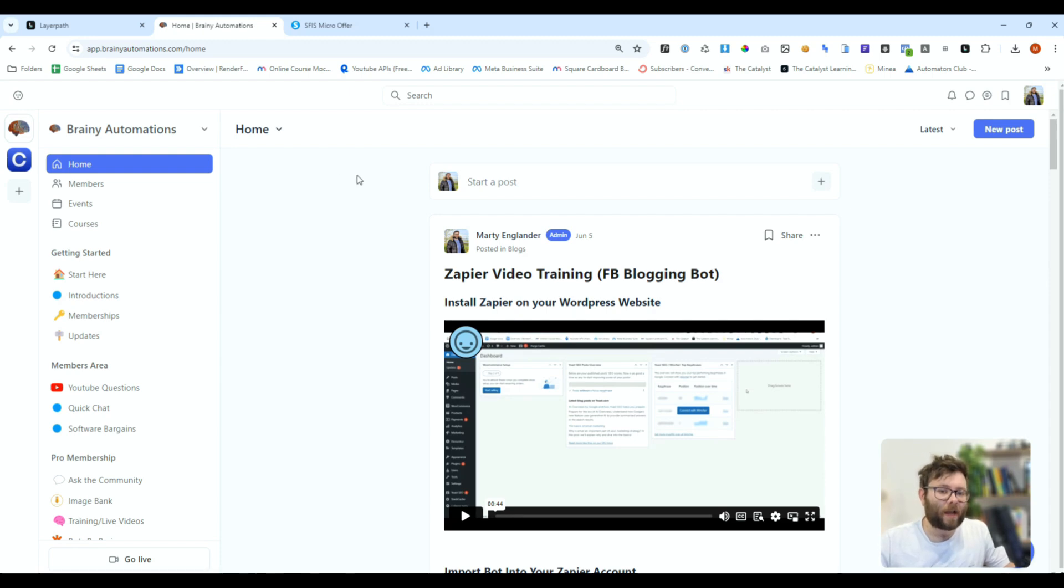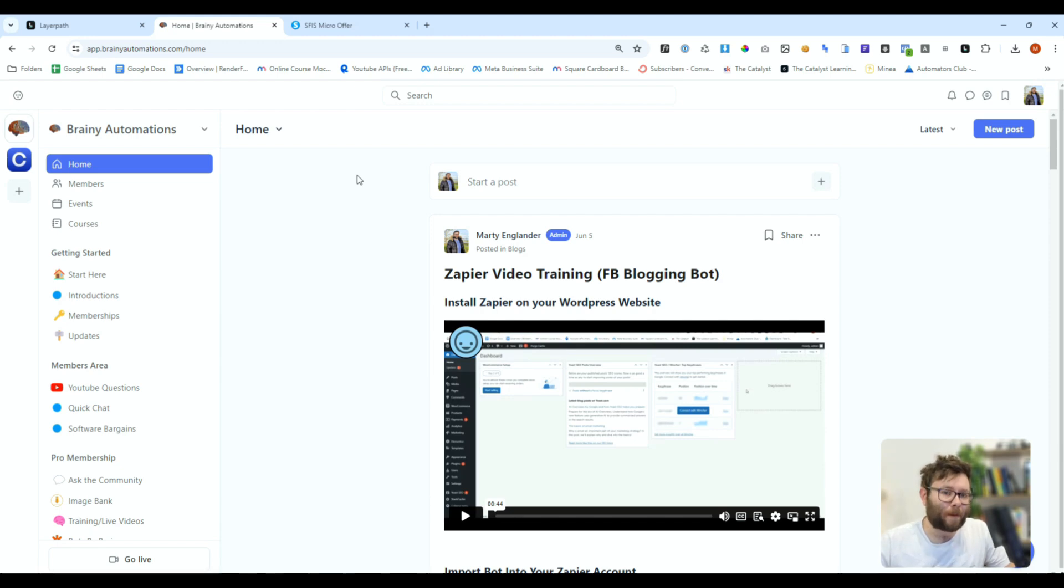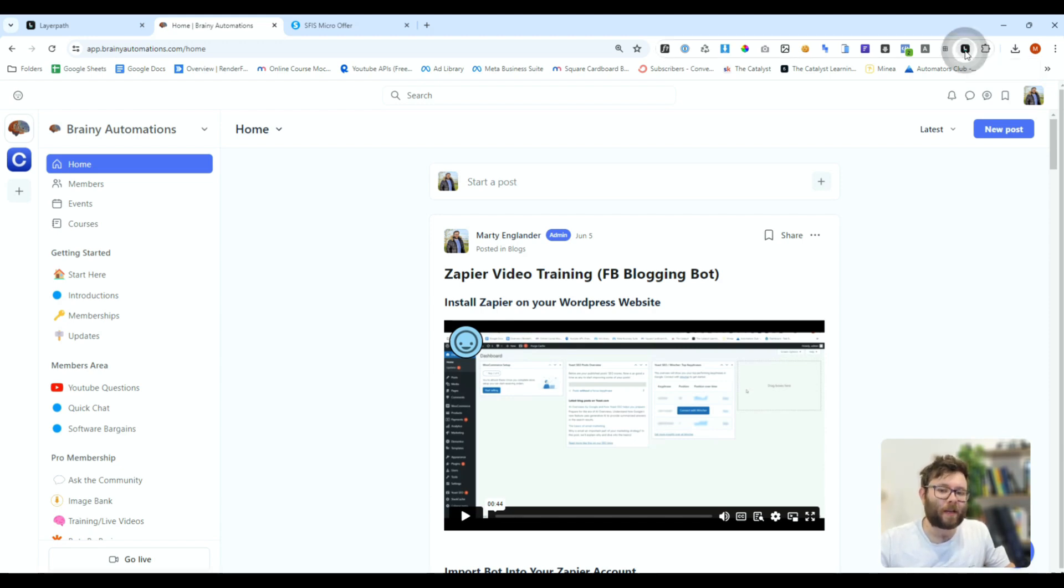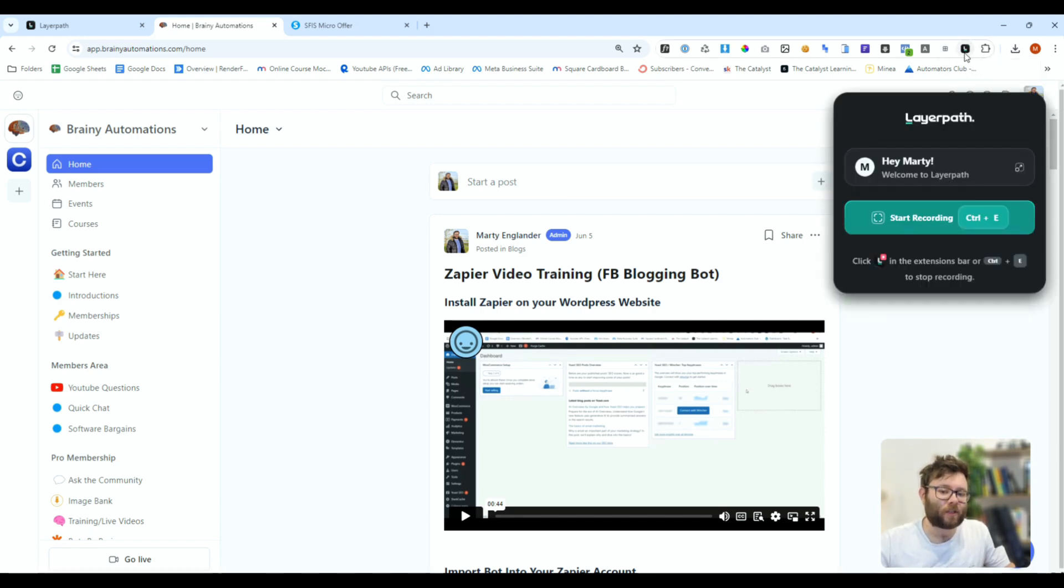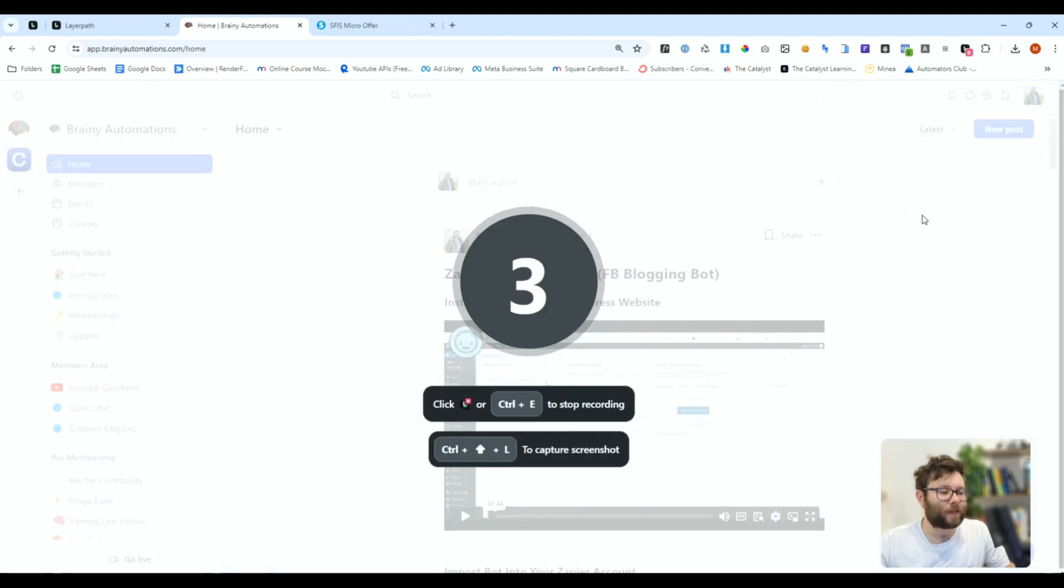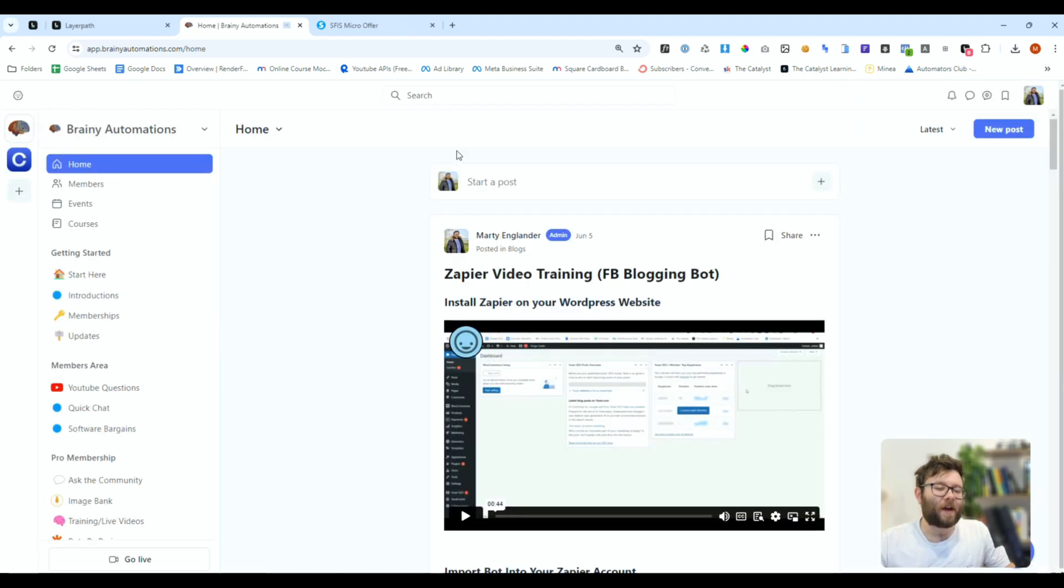I want to create a quick how-to guide to navigate to the courses area of my Brainy Automations membership area. In my browser, I'm going to go ahead and click the extension and then do start recording. A countdown will show up, and now it's recording my screen.